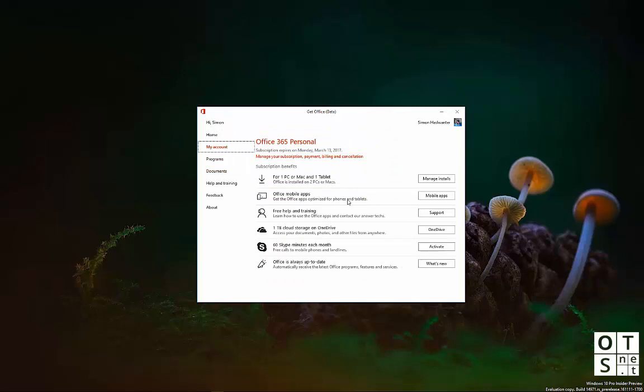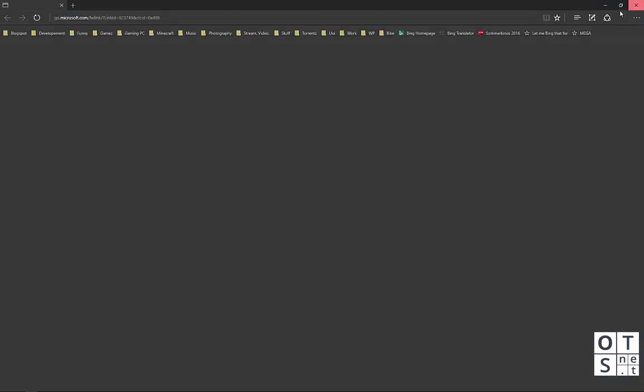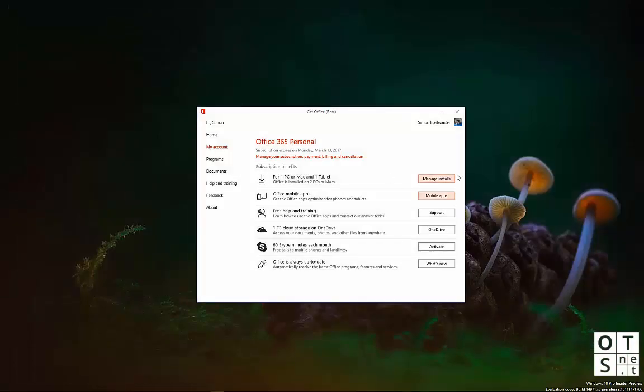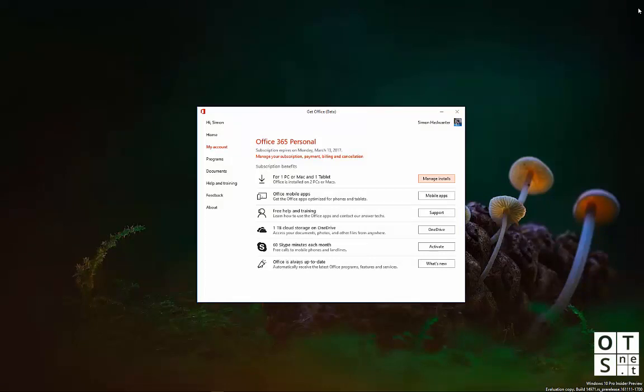If you click, for example, on mobile apps, it will simply open your browser. If you click on manage installs, it will open your browser. There isn't much implemented in the app itself. You don't get a lot of functions with the app.